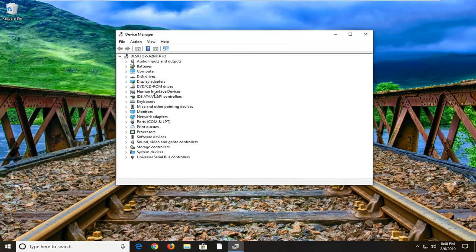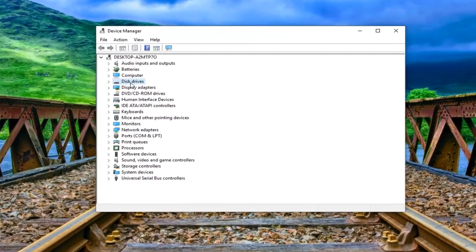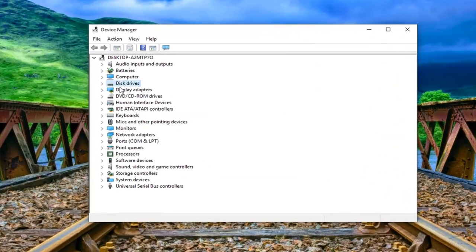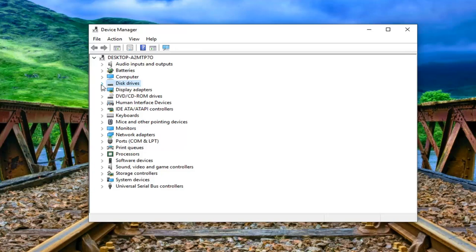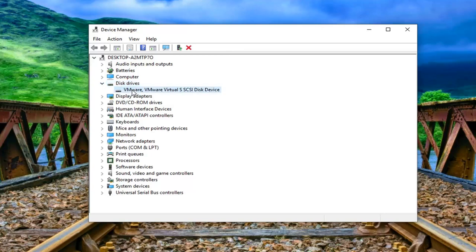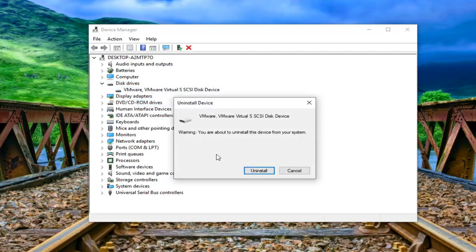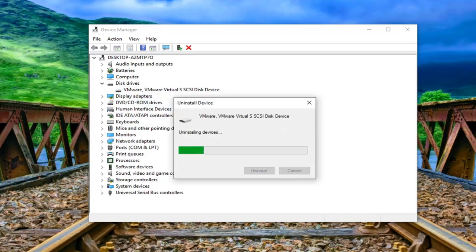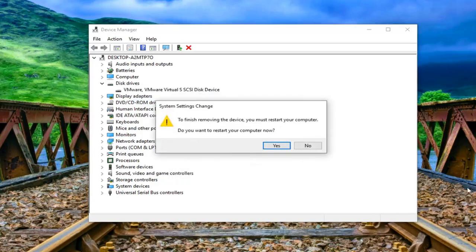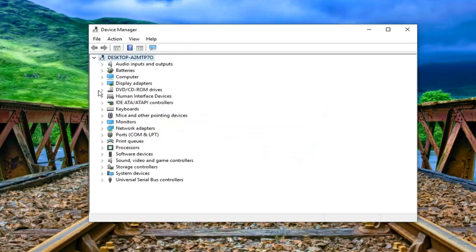Now you want to expand the disk drive section so either double click on it or left click on the little arrow next to expand it. Whatever is listed under here you want to go ahead and right click on it and then left click on uninstall device. Left click on uninstall. You do not want to restart your computer now just left click on no.